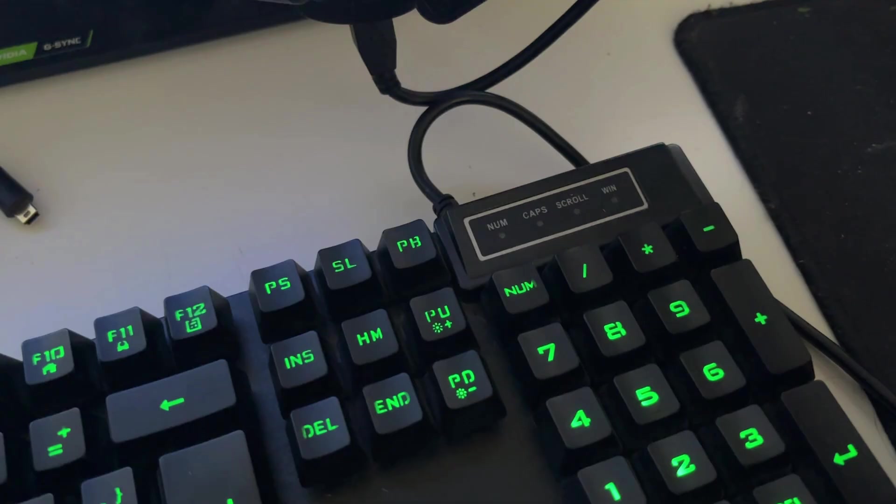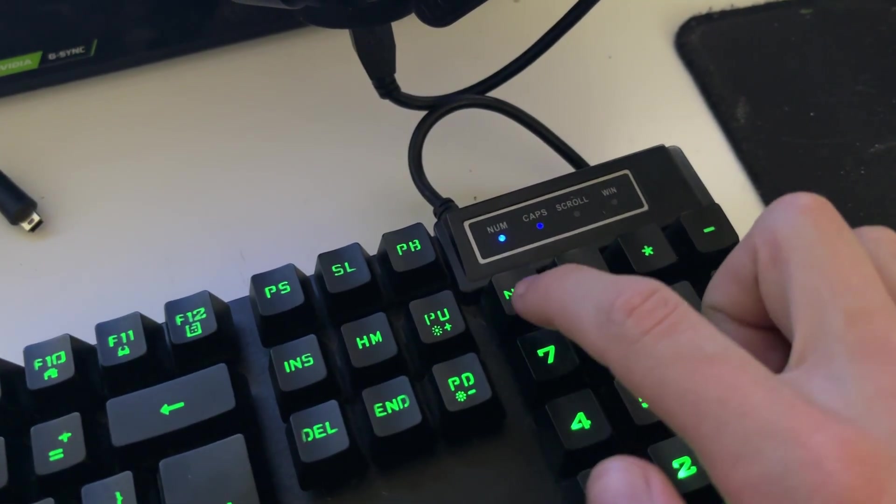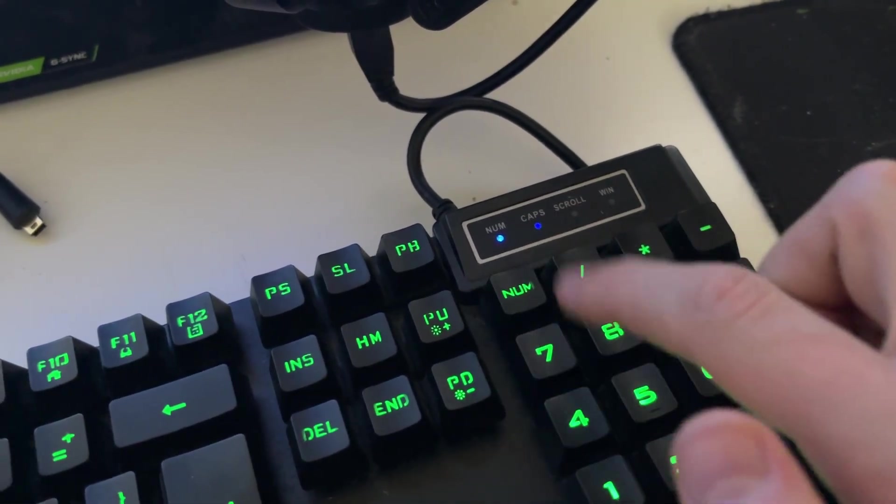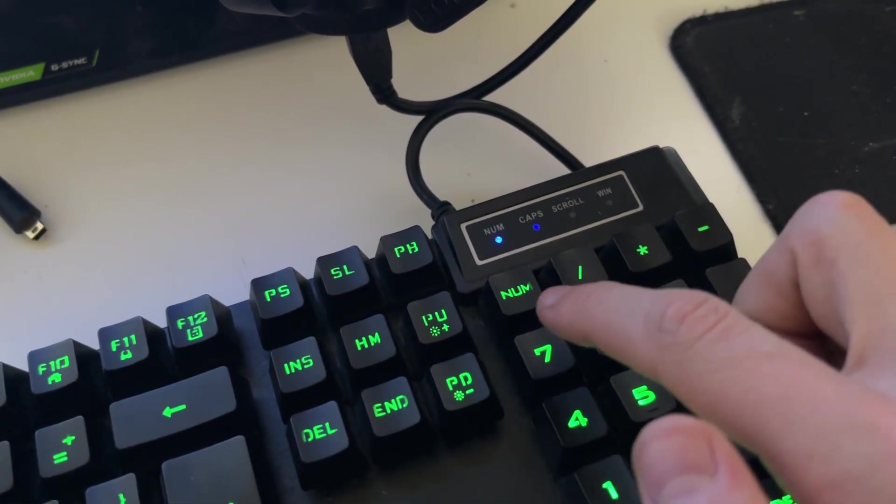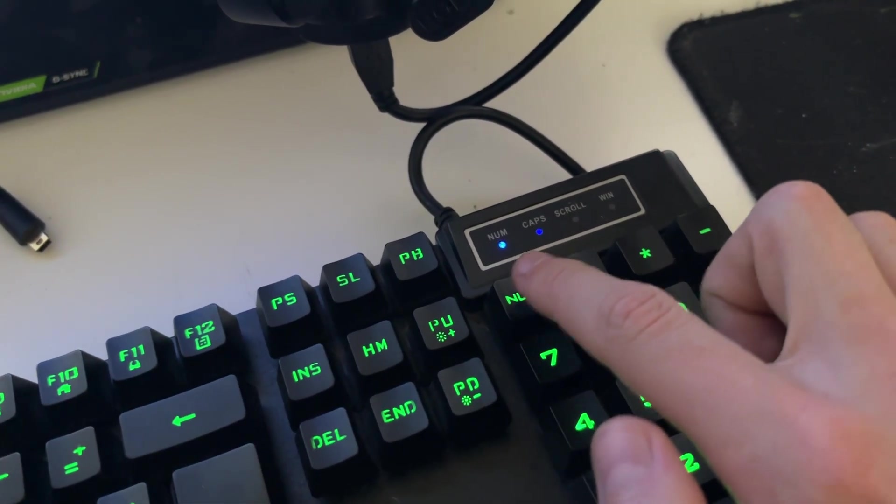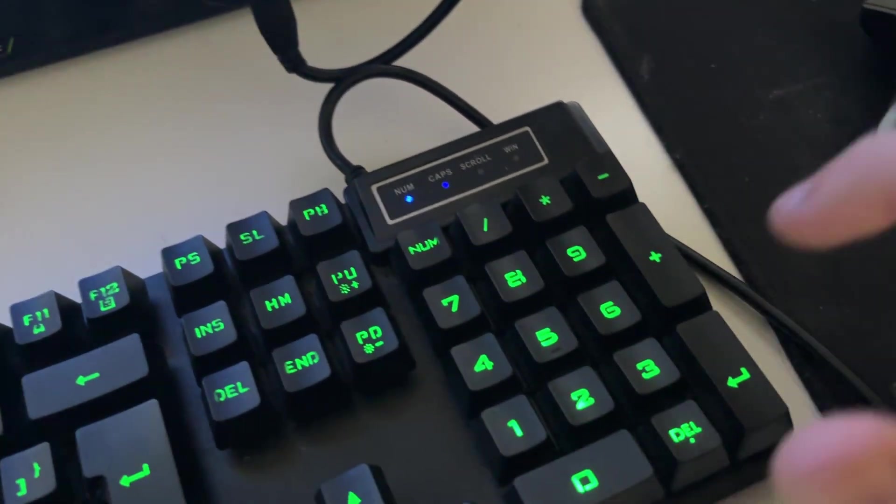To use the numpad on my keyboard, I need to activate it by pressing num, and then you'll hear a beep for me anyway, and I have a blue light, but that will vary.